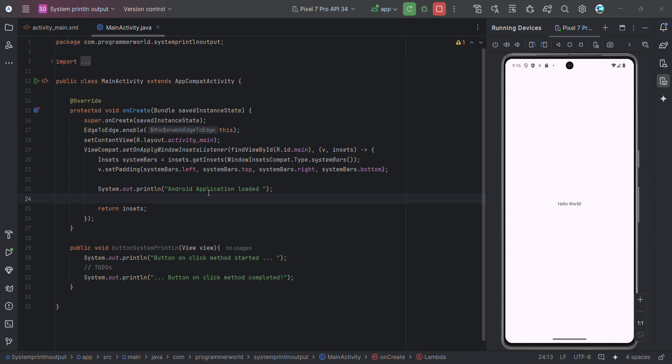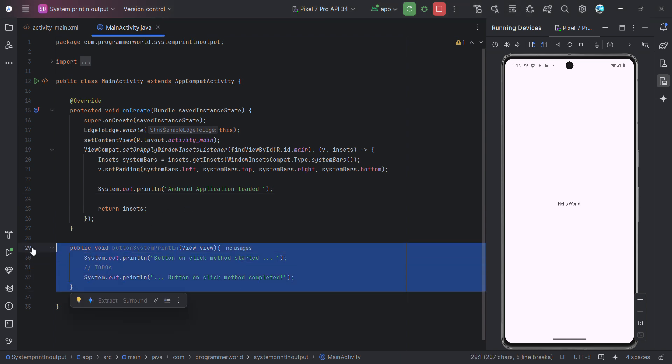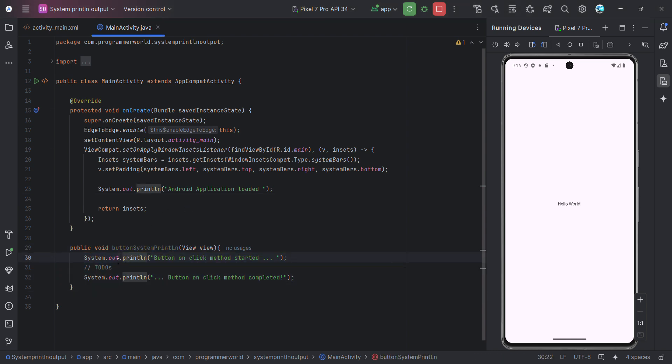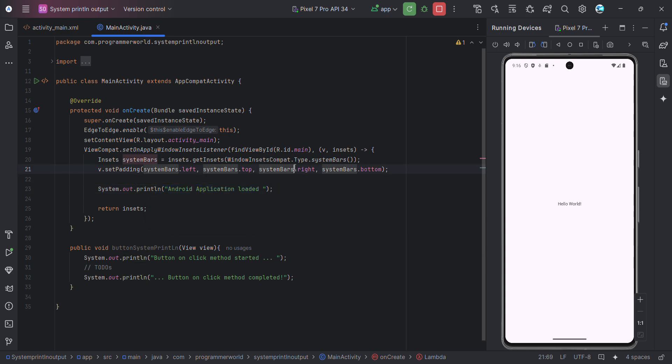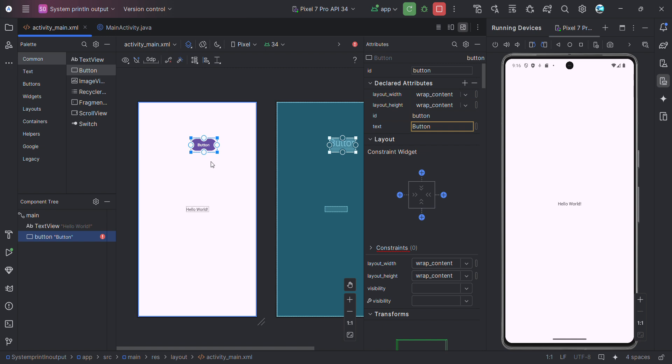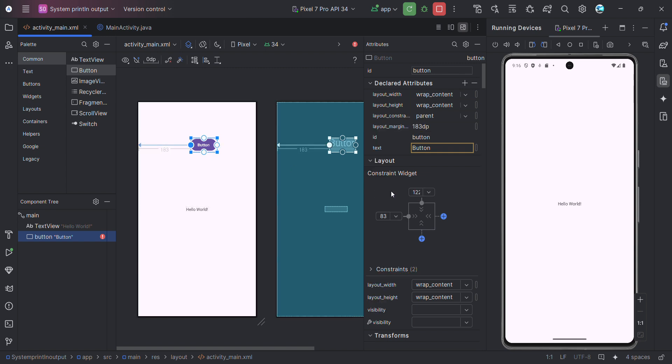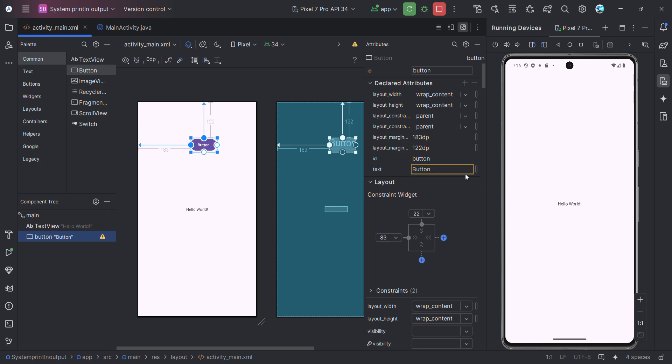So I paused the video and quickly added this particular method where I'll be printing two statements in system.out.println form, and we'll see how to check the output over here. Okay, so first and foremost, let me quickly complete here. So in this button I'll just add some constraints and also give it a name.